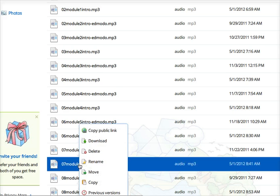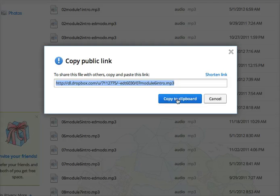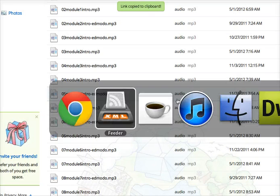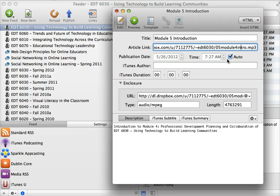Simply right clicking on that file within Dropbox, logged in on the web interface, I can copy the public link, copy that to my clipboard. And then if I go back to Feeder, that's what I would paste in this article link.